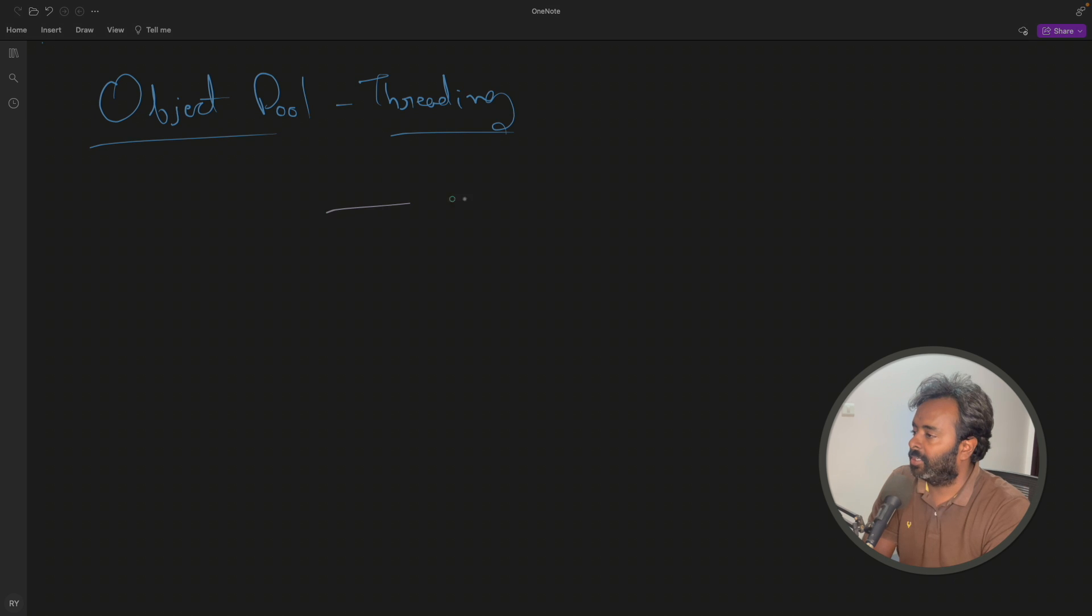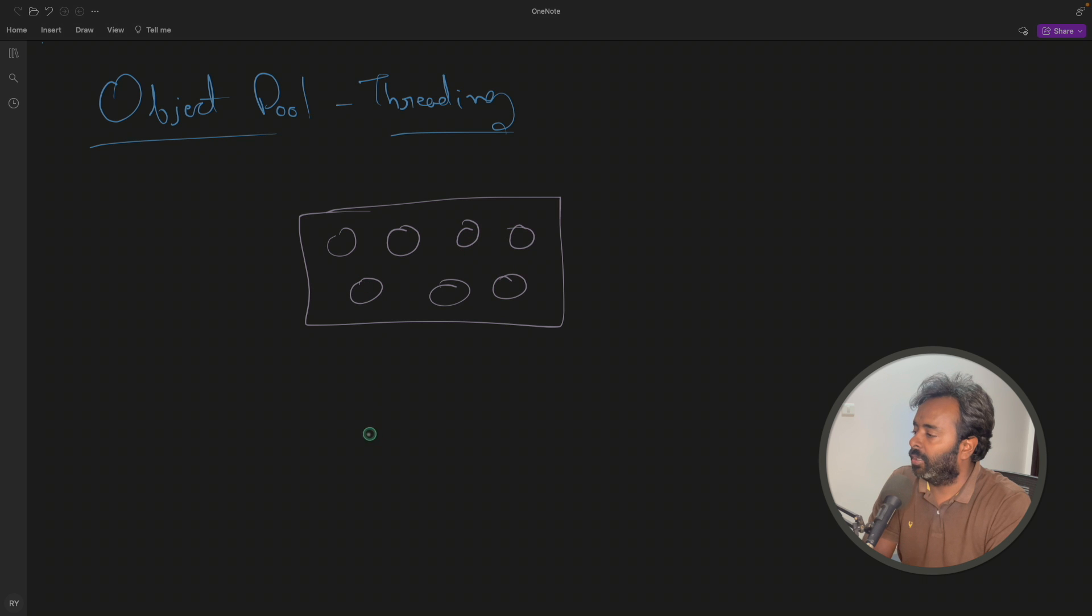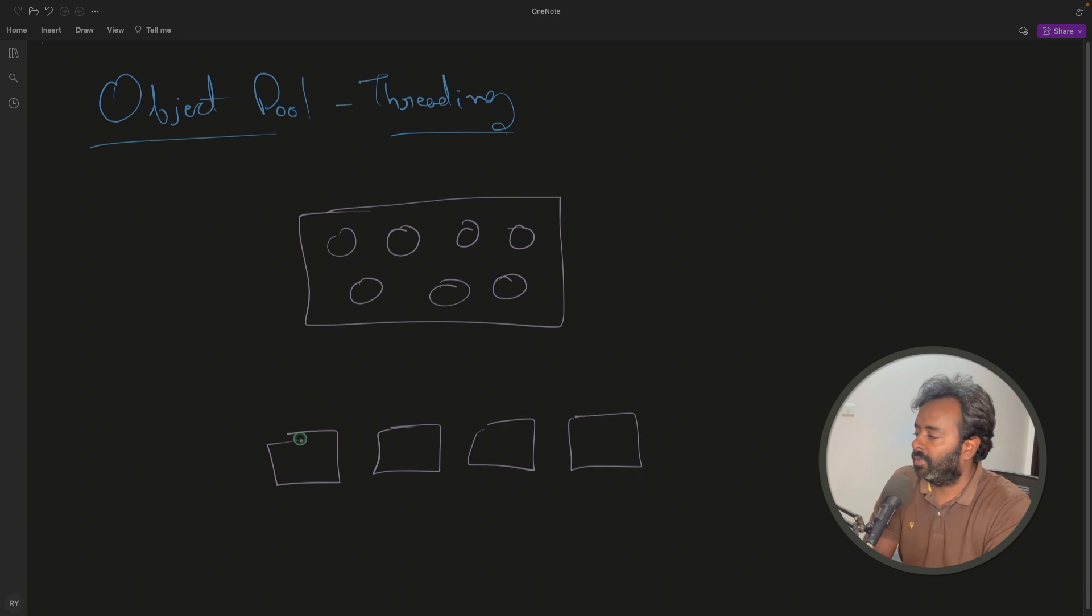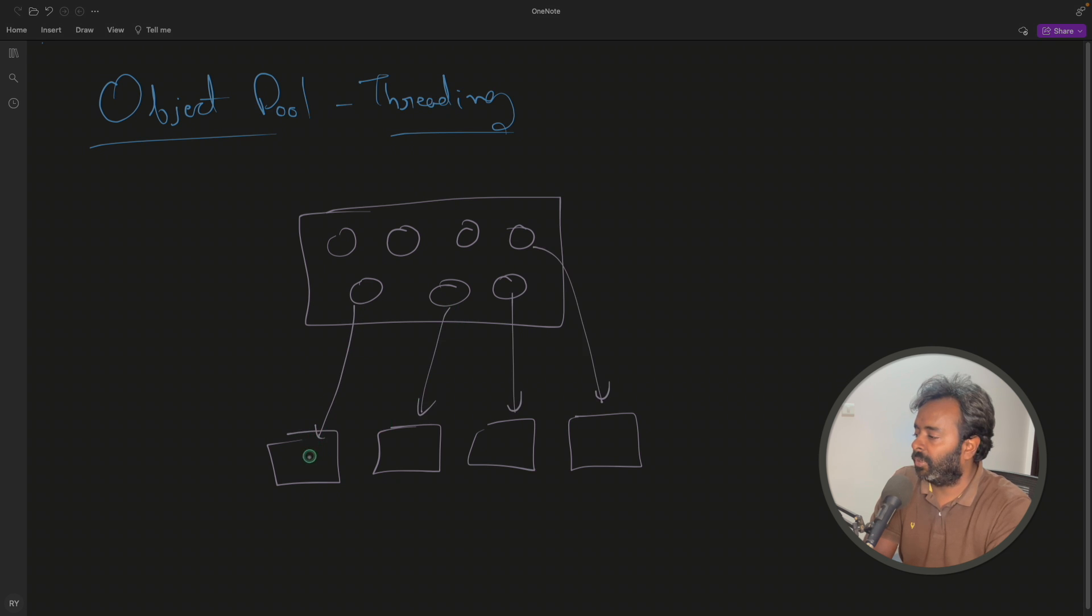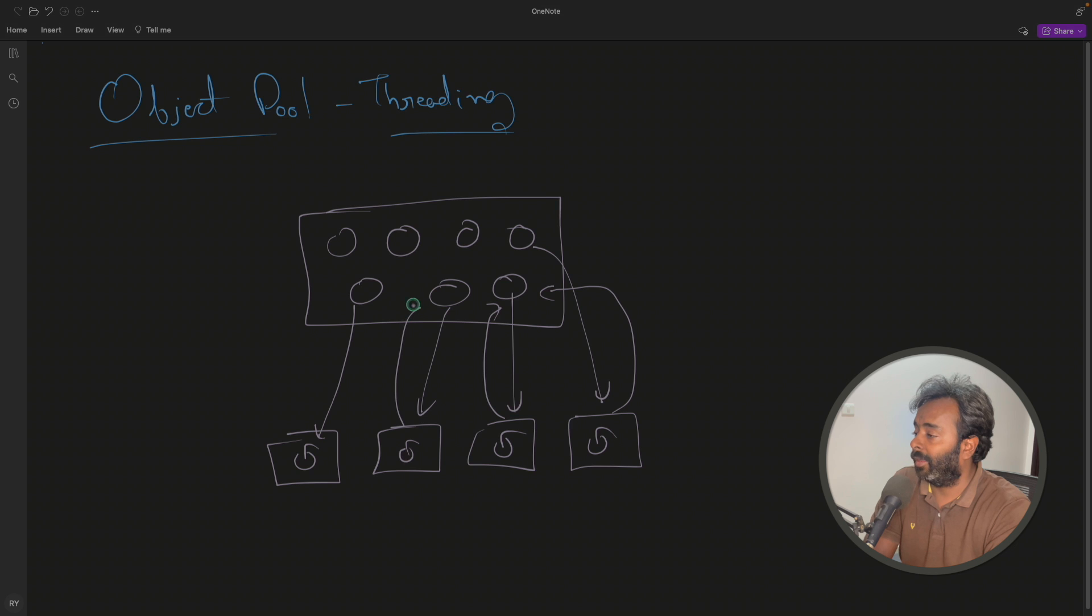We have let's say this is your object pool. You have these objects inside the pool and you have many threads t1, t2, t3, t4. They will ask for these objects and after using these objects in these threads, they will return back to the pool. So these objects will go back.